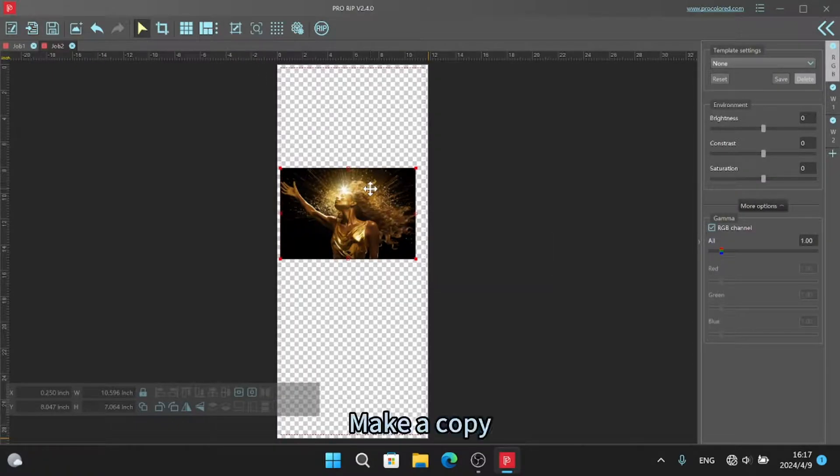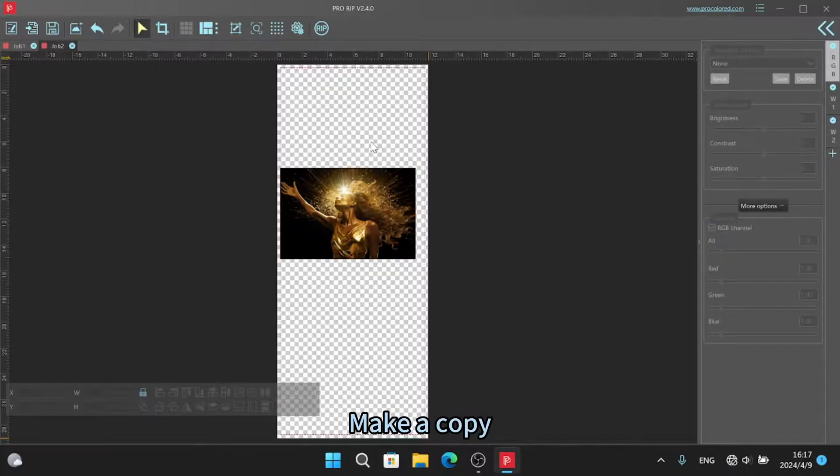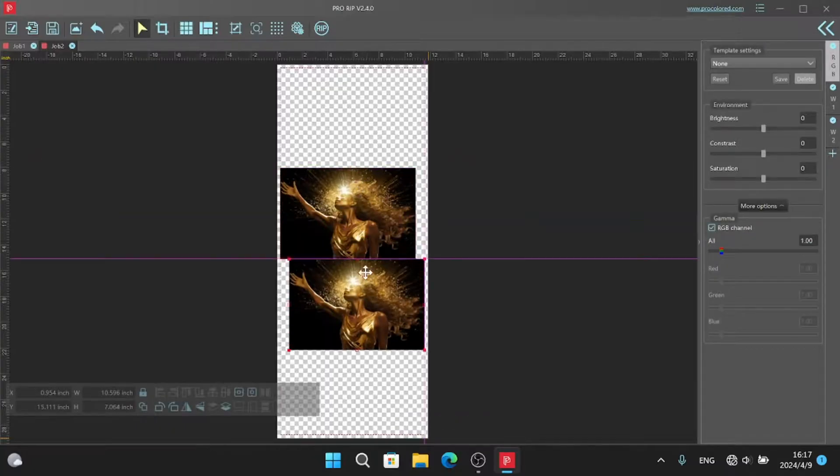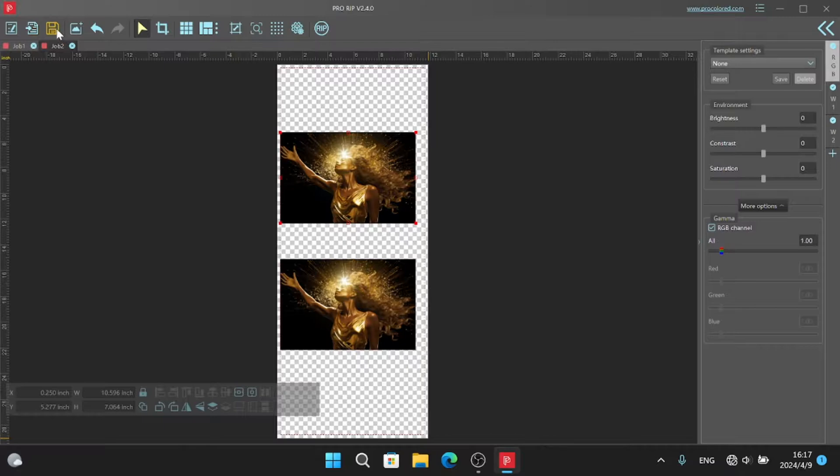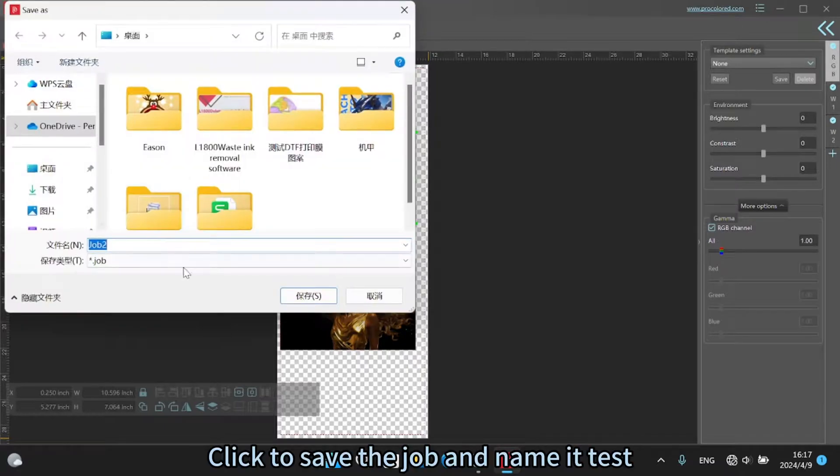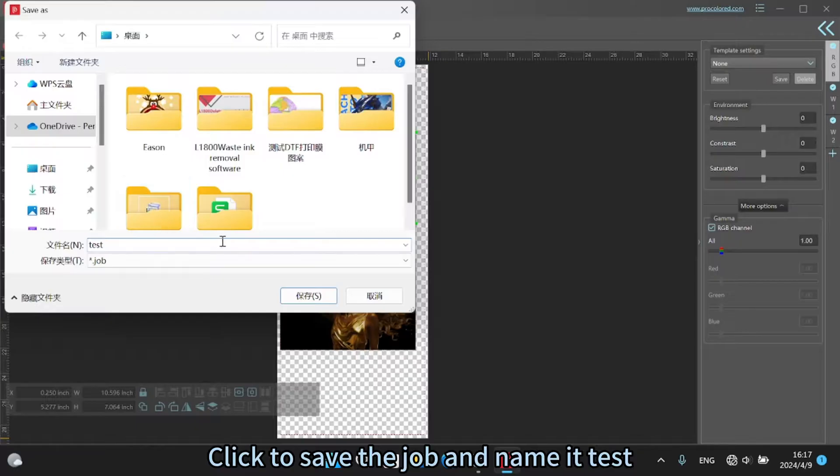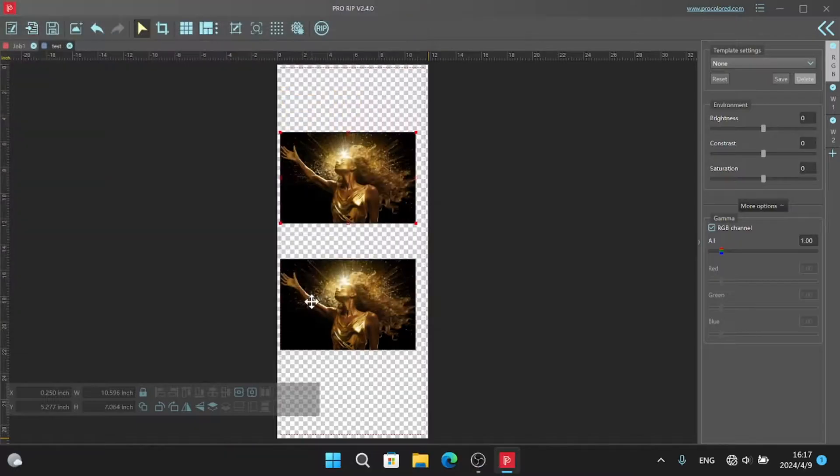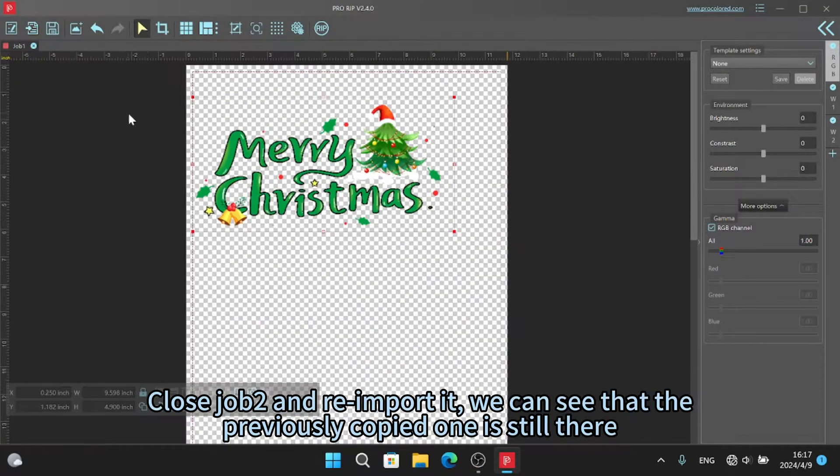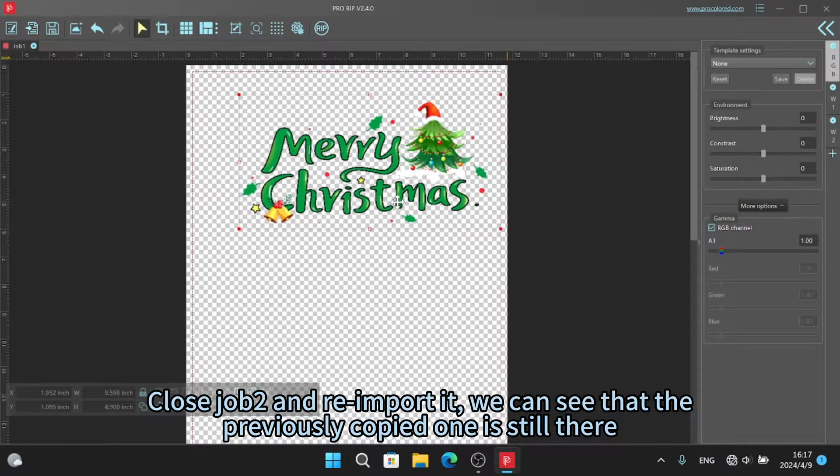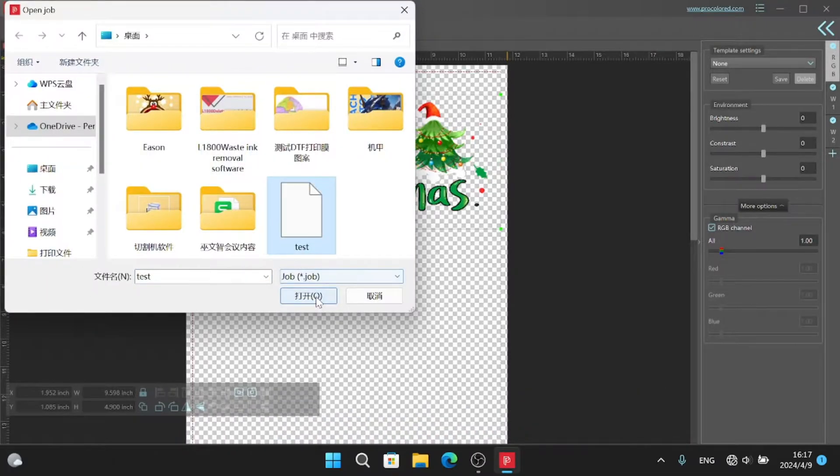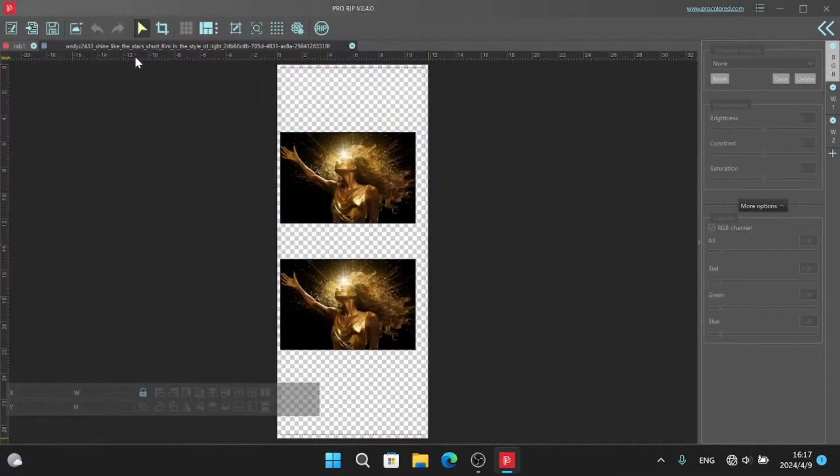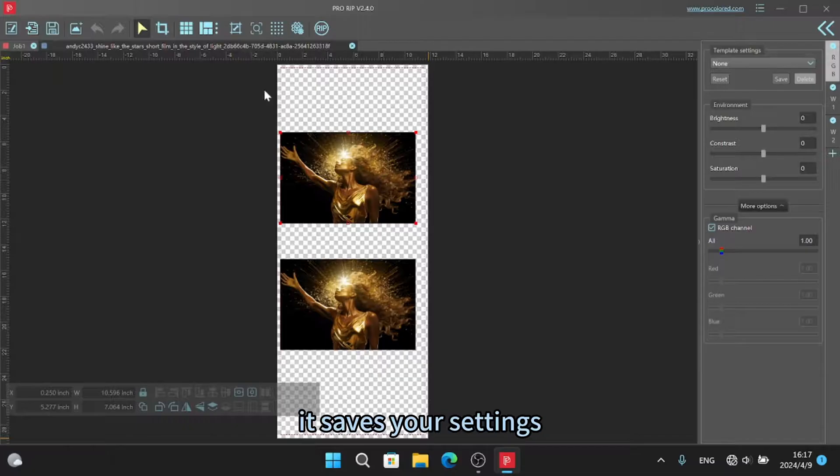Make a copy. Click to save the job and name it test. Close job 2 and re-import it. We can see that the previously copied one is still there. It saves your settings.